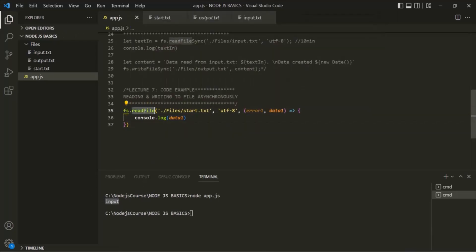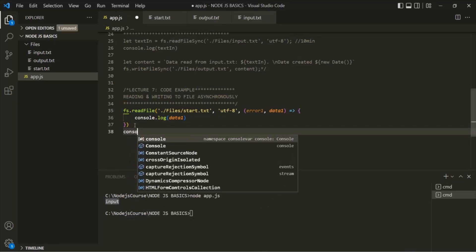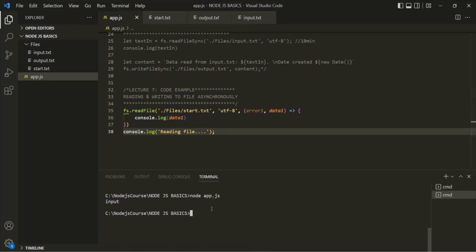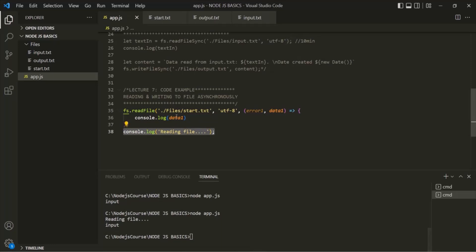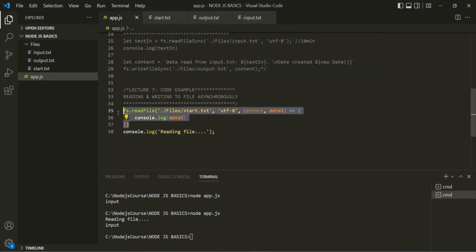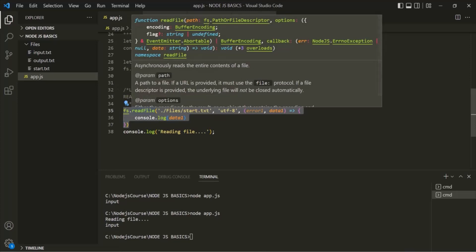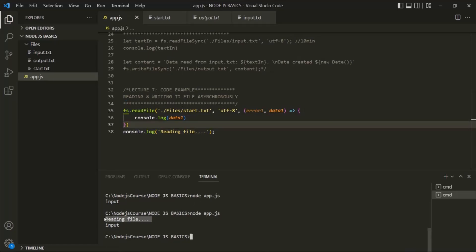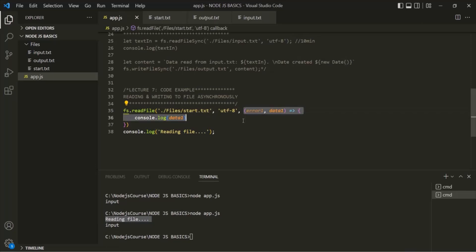To prove that readFile runs asynchronously, after this readFile call I'm going to add a console.log statement saying 'reading file'. When we run app.js, you'll notice that this console.log is executed first, and then the data1 variable is logged. Since readFile runs asynchronously, that code is handed over to the background. Since the main thread is empty, console.log executes and logs 'reading file'. Once readFile completes and reads the content, the callback is pushed to the main thread and logs data1.